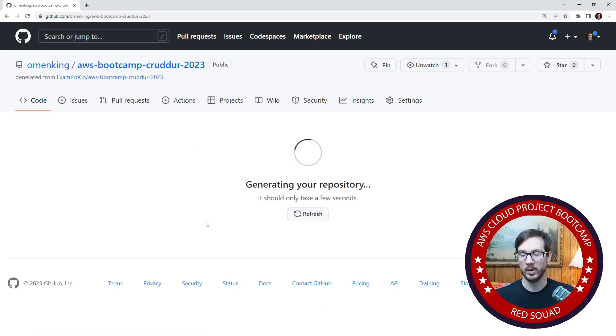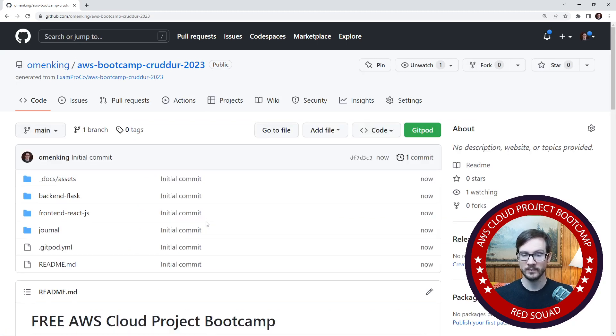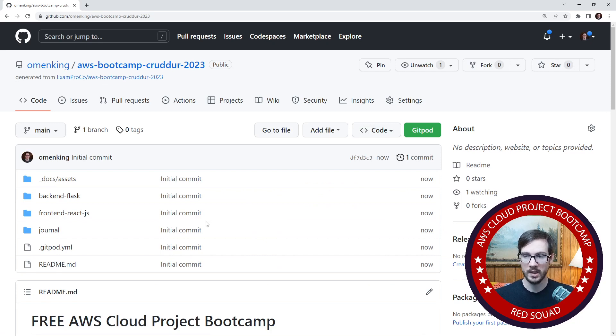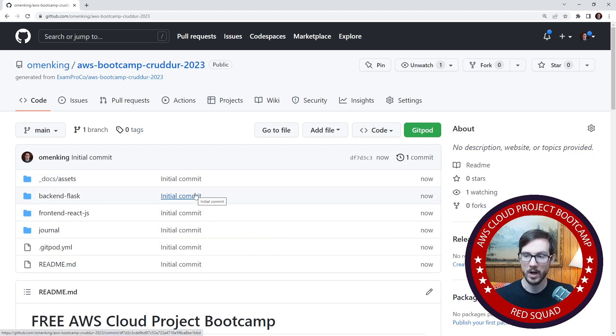We'll give it a moment to create, shouldn't take too long. And there it is. Now you can start working in this repository. This is your repository generated from this one, so that's how we know where it came from.